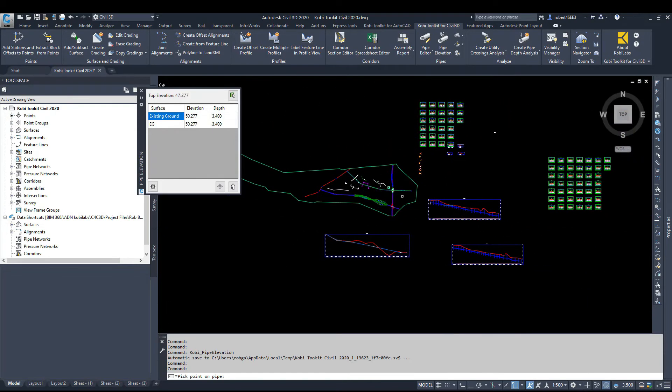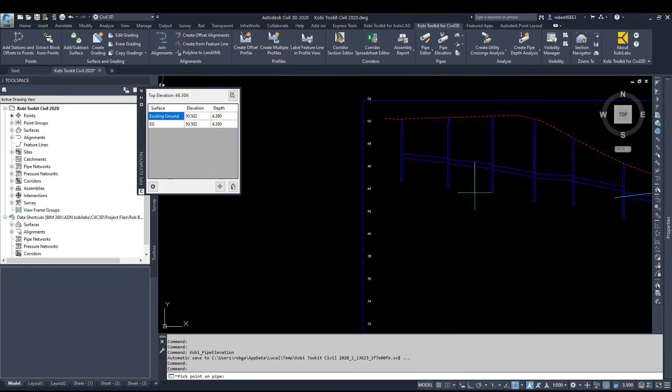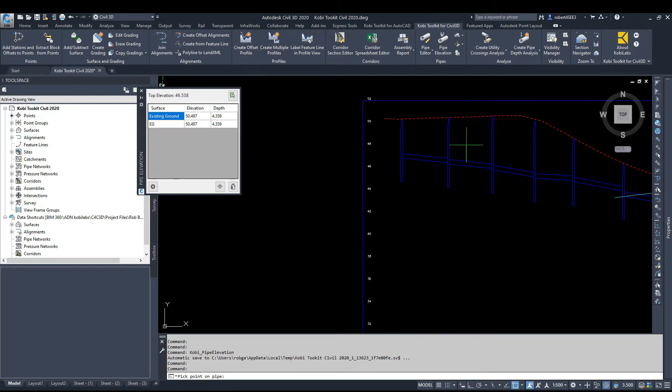You can also go into Profile View and do the same thing. You can see here I'm checking the top of the pipe.